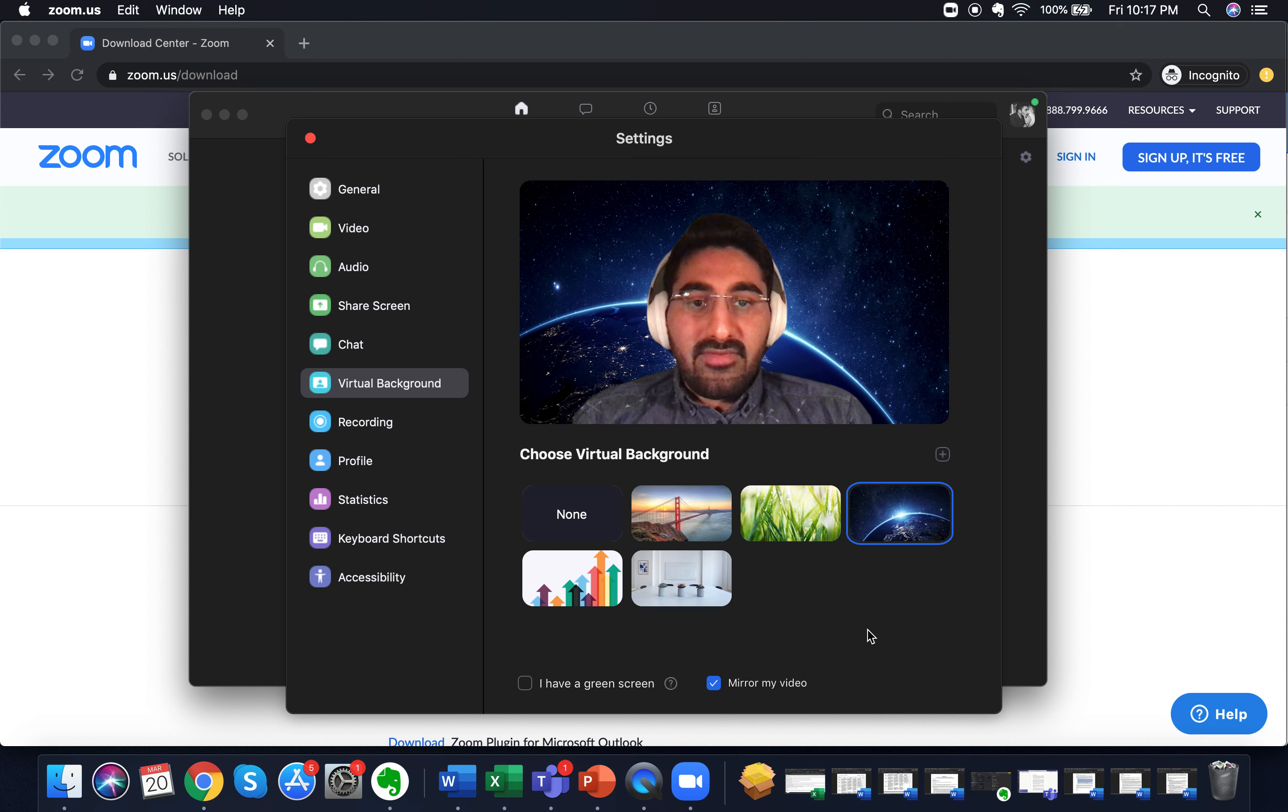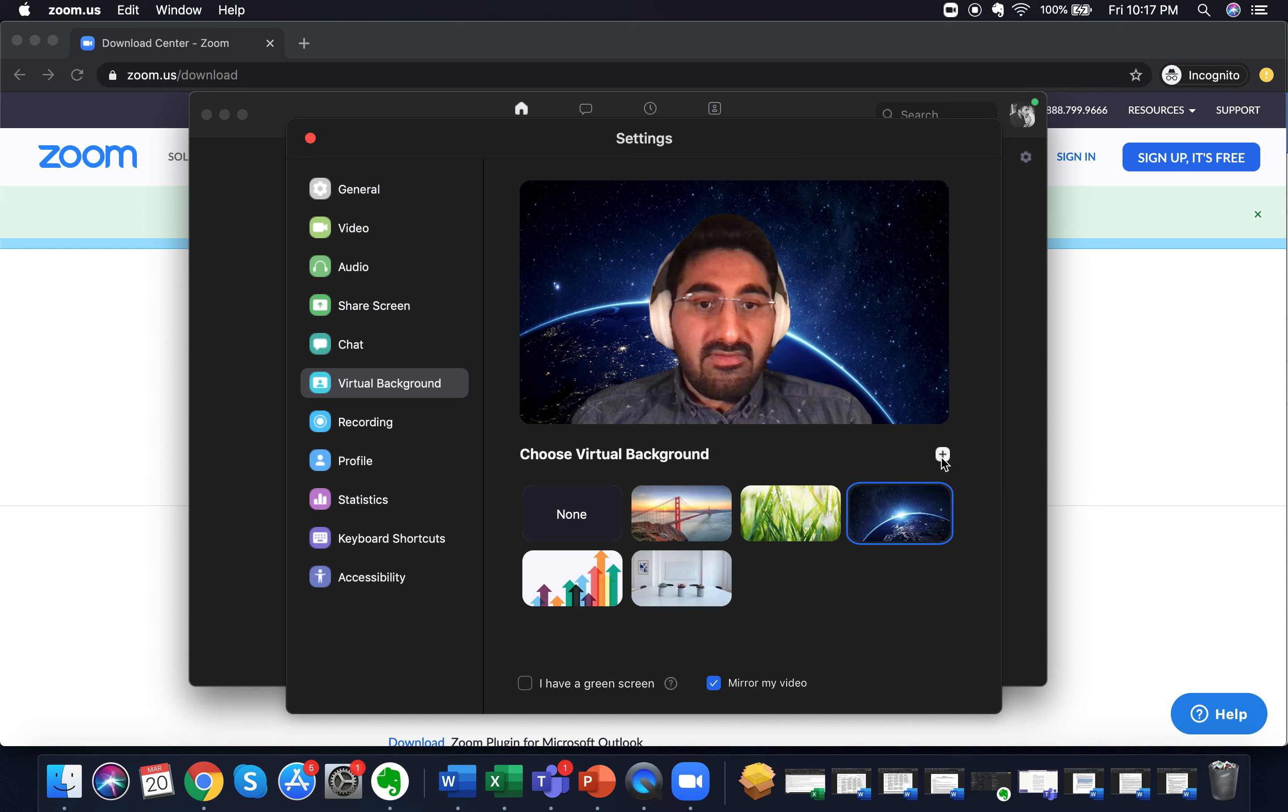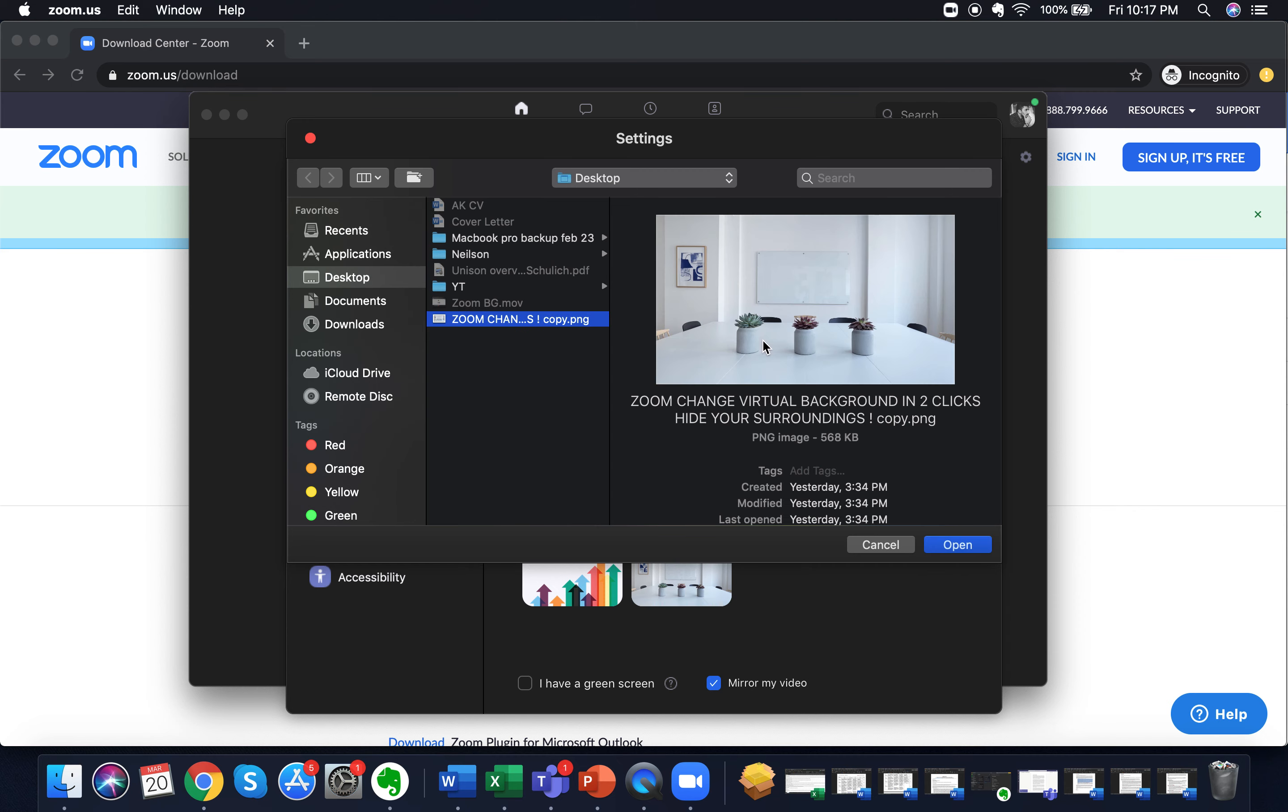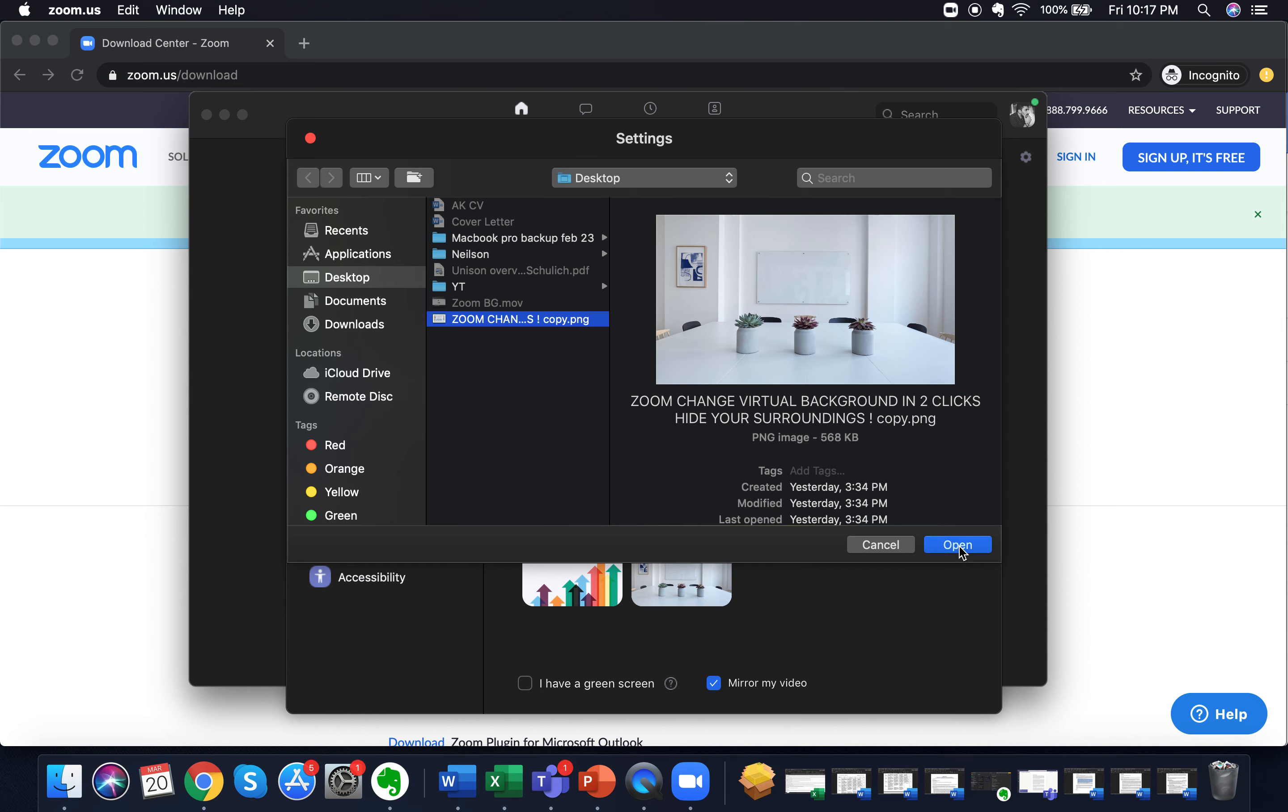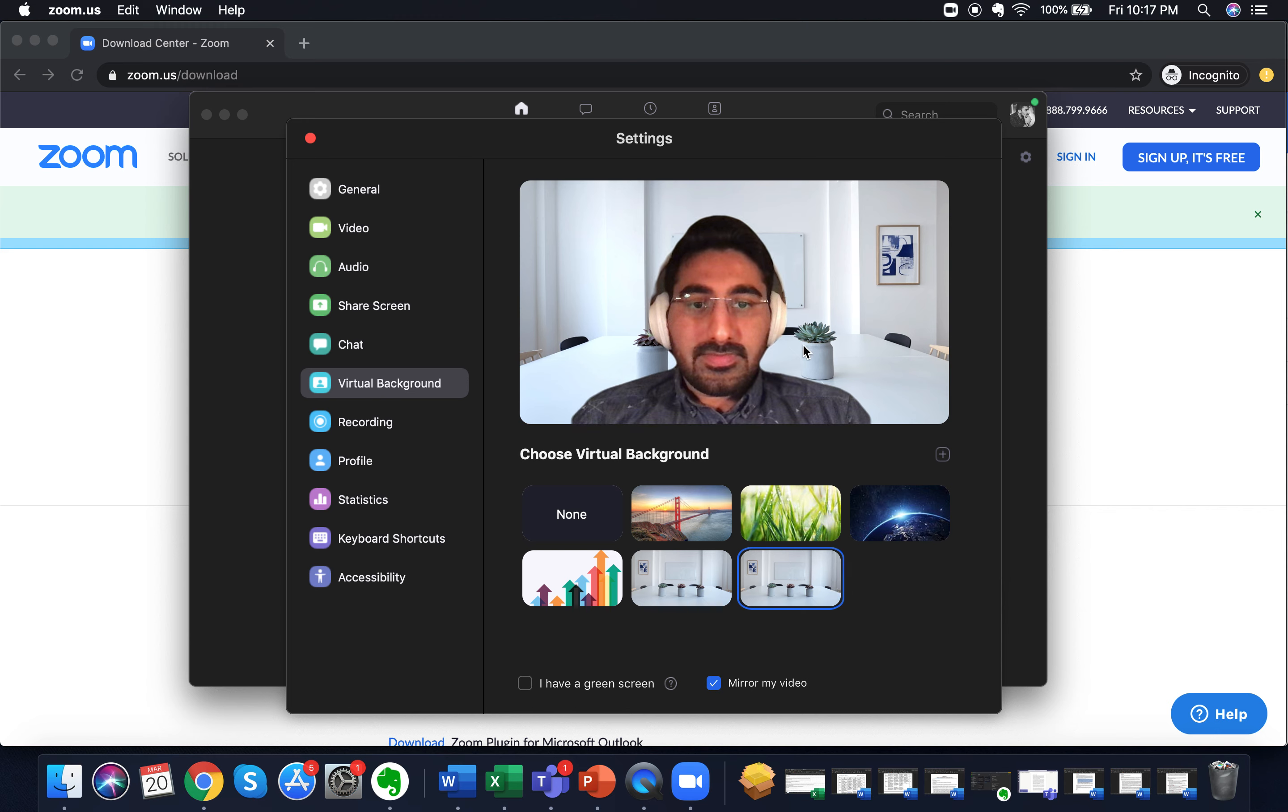We can also customize the background by clicking on the add button here which says add virtual background image. So if we click on it, we can upload any image. For example, I want to upload an image which I use in my YouTube channel art and thumbnail icons. So I click on open and it'll open and I'm in an office setting now.